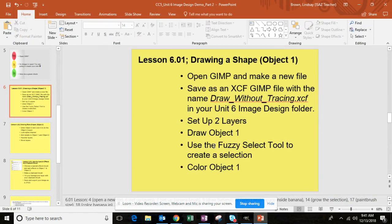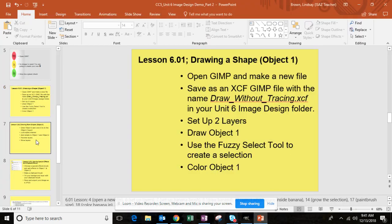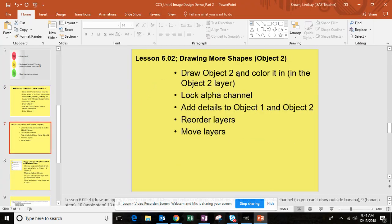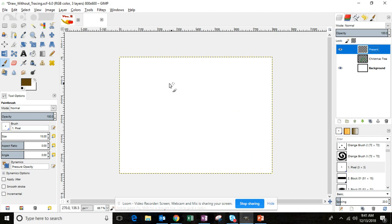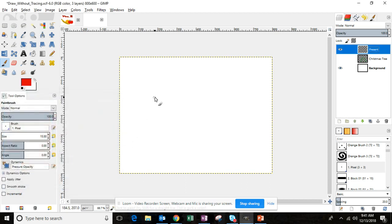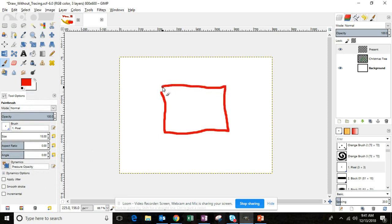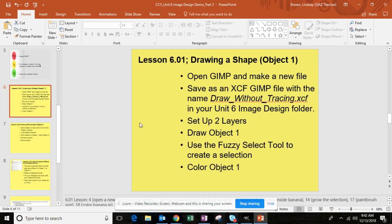You're then going to use the fuzzy select tool to create a selection and you're going to color in your object number 1. Now I'm not going to take the time to do that. You'll follow the same steps you did with the fruit image. If you need to refer back, please go back to the part 1 video. You'll then go to your object number 2 layer, make sure you're on that layer. You then draw the object. Follow those steps. If you need to go back and review, go back and review. I'm doing a really fast job here, not taking much time. You'll take your time. Draw your object. You would repeat using the fuzzy select tool to color it in the same that you did with object number 1.